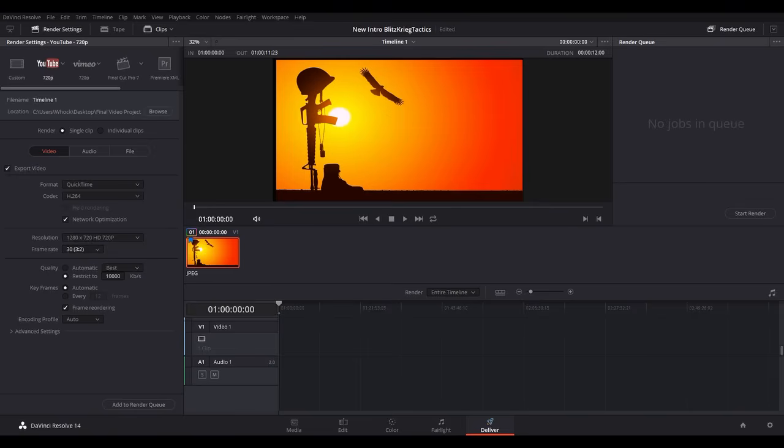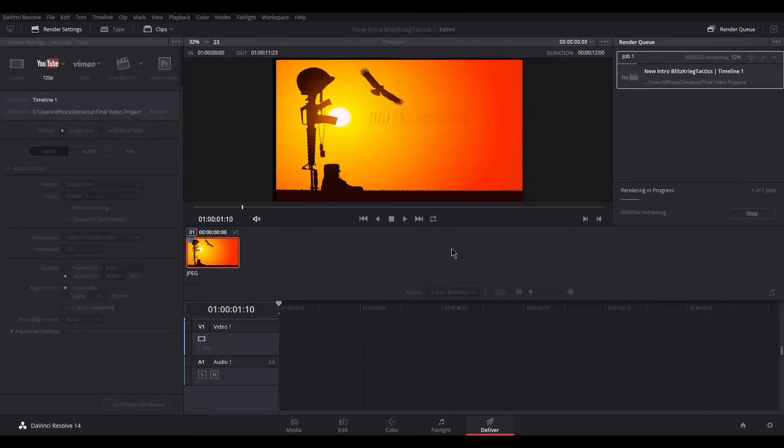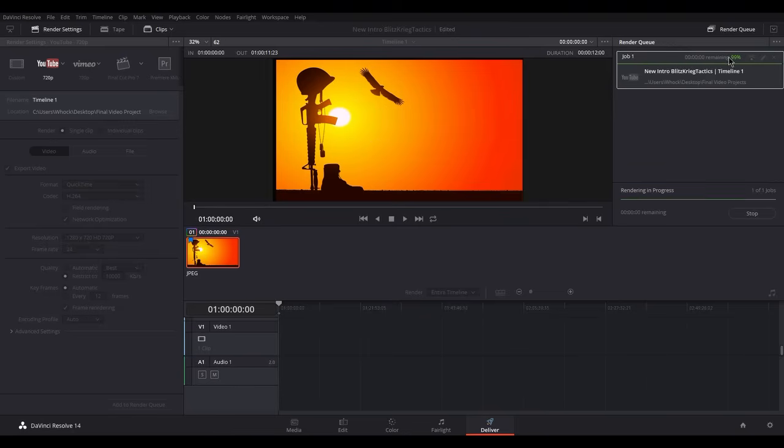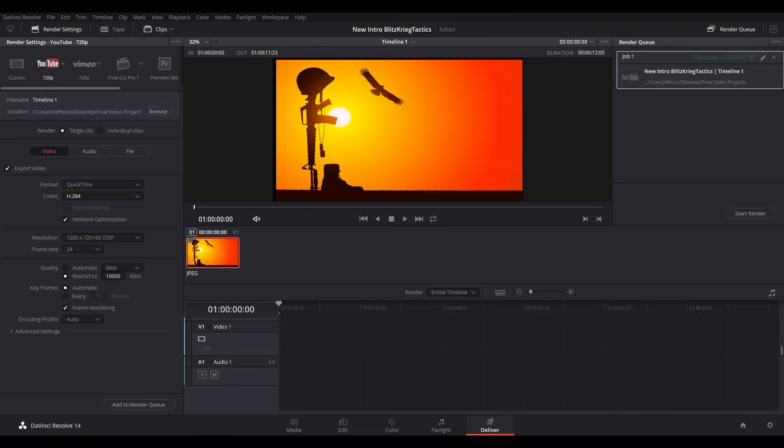You can have anything you want except for 30 frames per second frame rate. If you click 24 and then you add it to the render queue, then you start render, it should go through with any other settings. You can have any format, any codec, resolution, it doesn't matter.